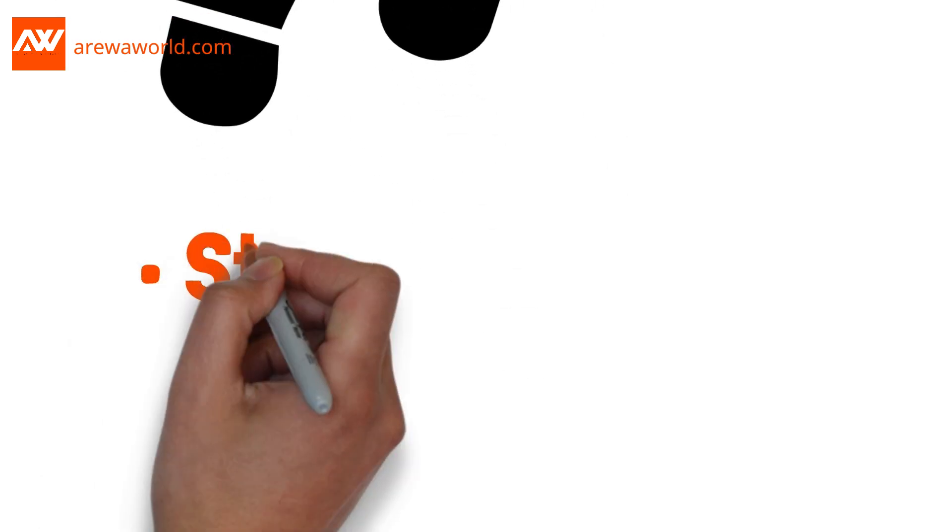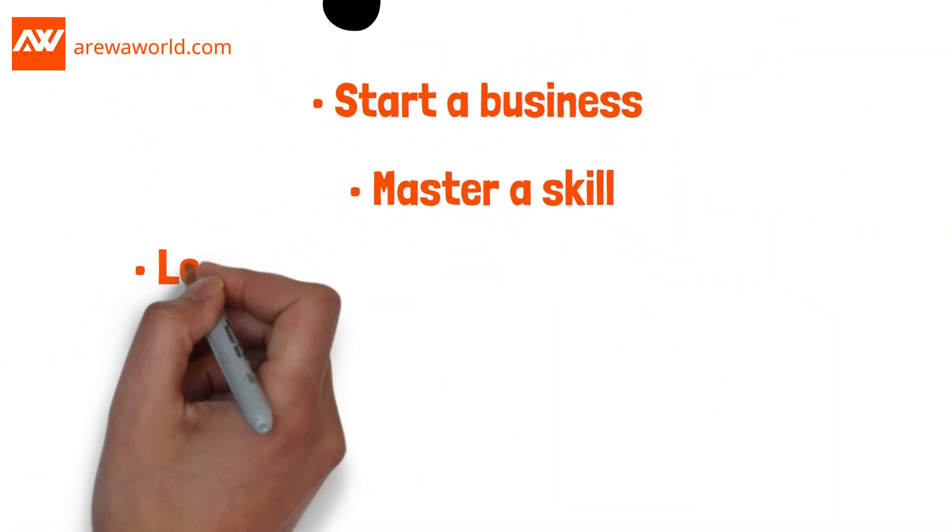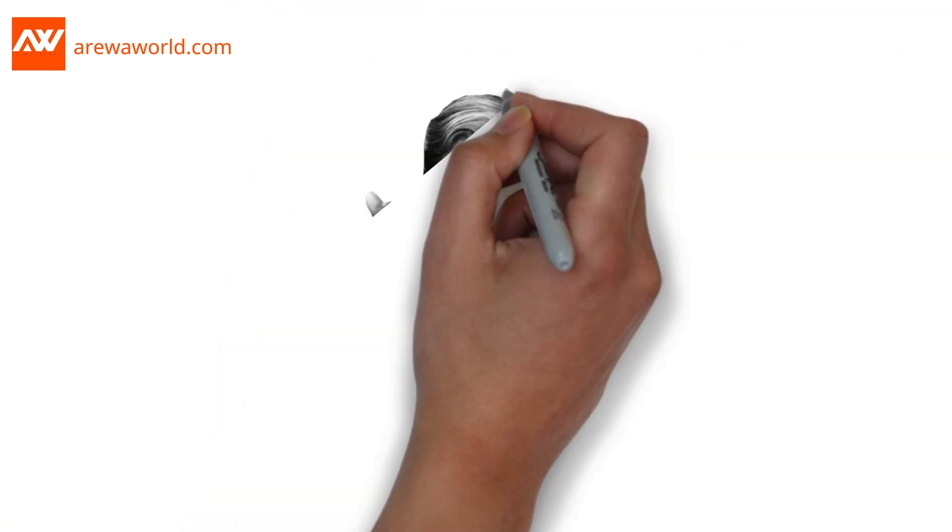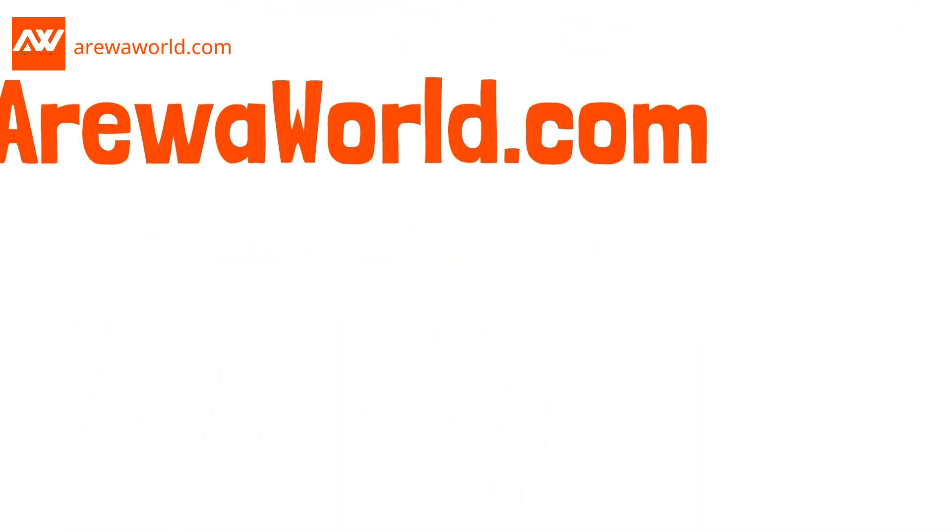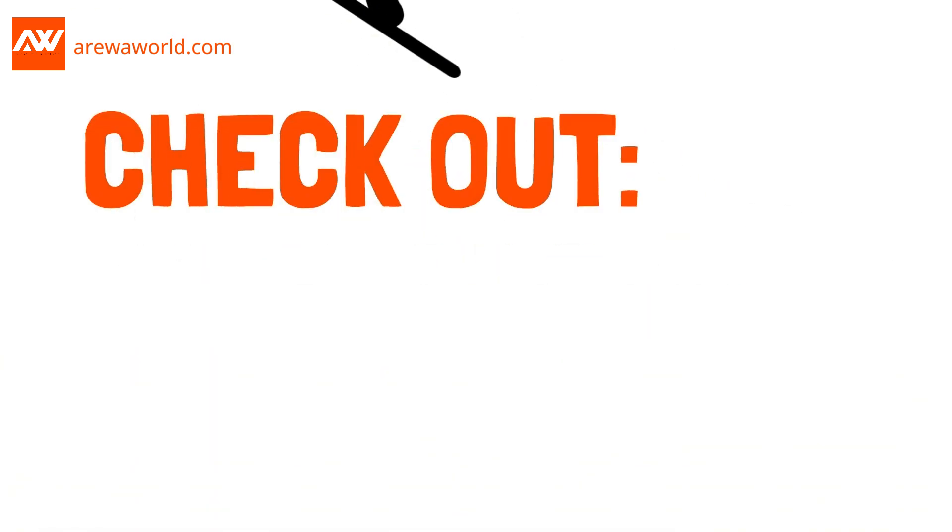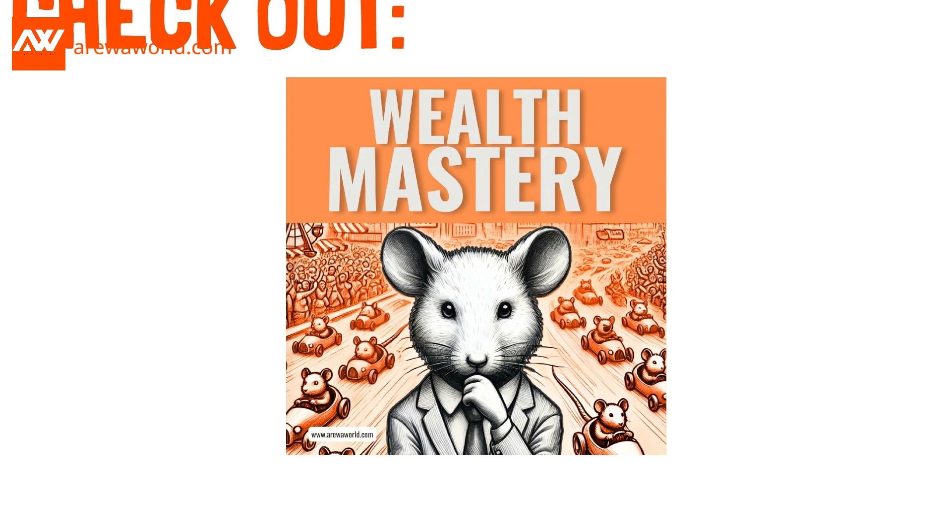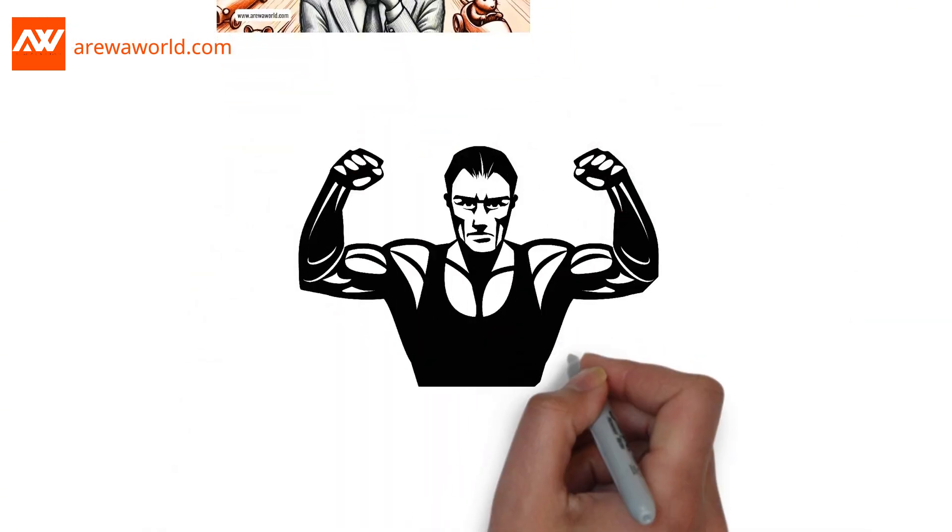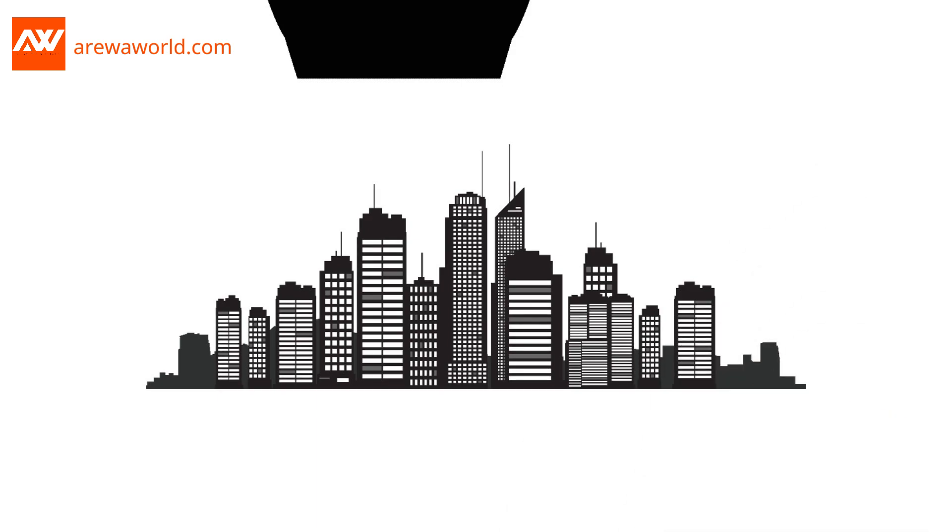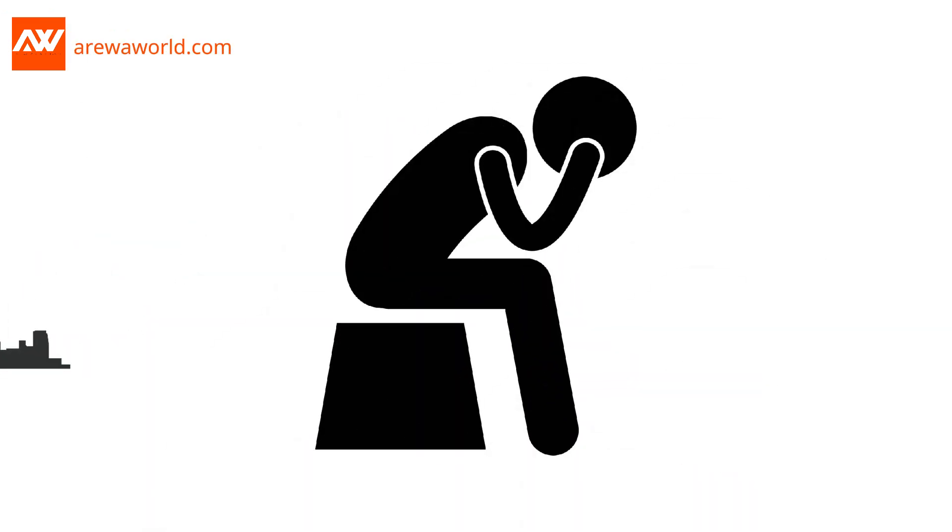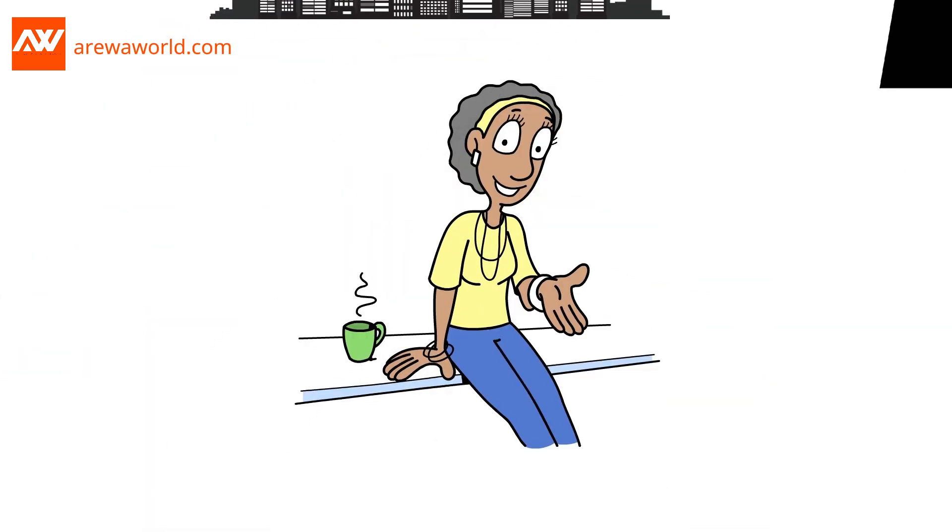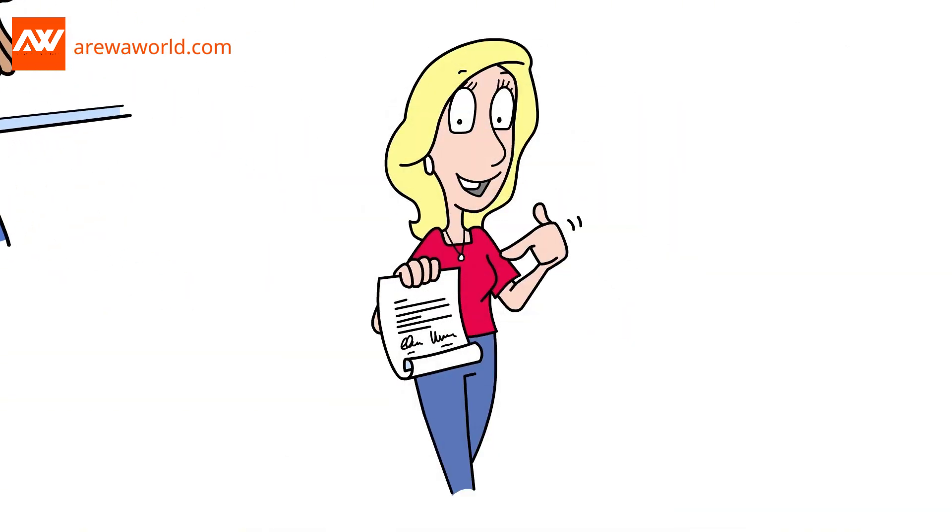Start a business. Master a skill. Learn how to manage your finances. Every great legacy starts with a single action. At ArevaWorld.com, we're here to help you take that step. Check out our Wealth Mastery Course, where we'll guide you through strategies to build, grow, and protect your wealth. Remember, the greatest empires often rise from the toughest struggles. Don't let challenges discourage you. They're shaping you, preparing you for something extraordinary.